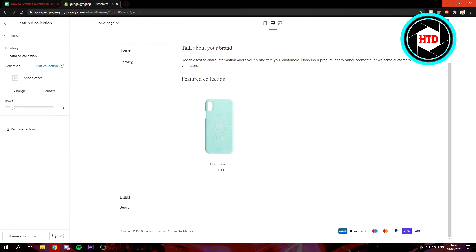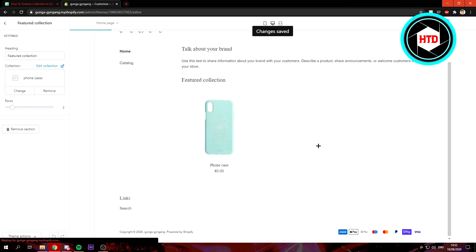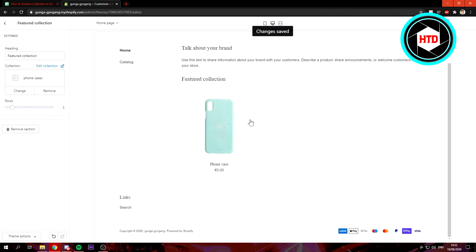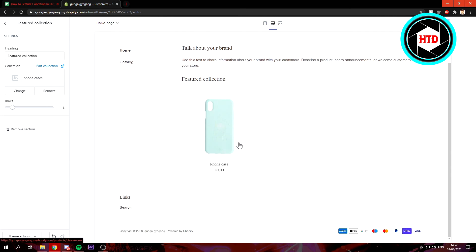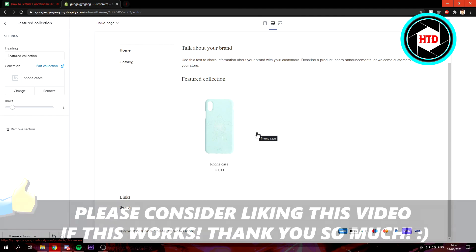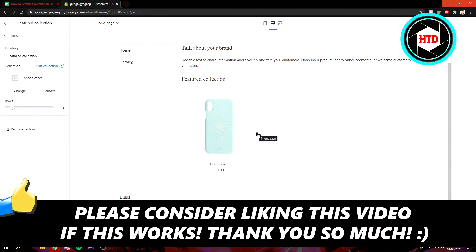And then save again right here. As you can see, we have now added a featured collection and it is the phone case collection, as you can see right here. That's basically it. If this video helped you out, please leave a like and let me know in the comments if it worked. I'll see you next time. Have a good day.